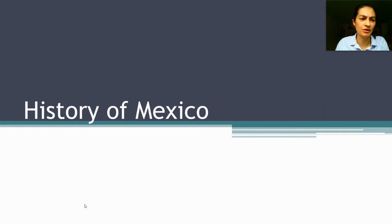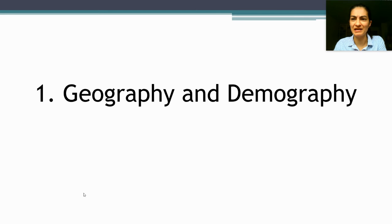Hi there. Welcome to our unit on Mexico. I'm going to start with a brief but thorough and complete overview of the history of Mexico, just hitting on some important points that are going to be relevant as we talk about Mexico's politics.